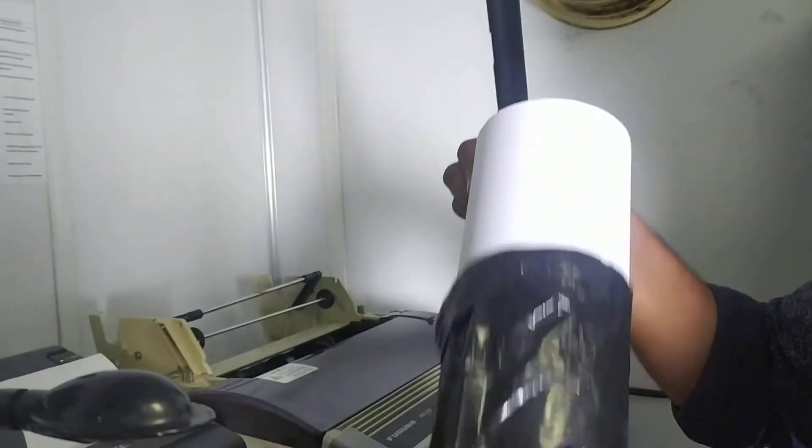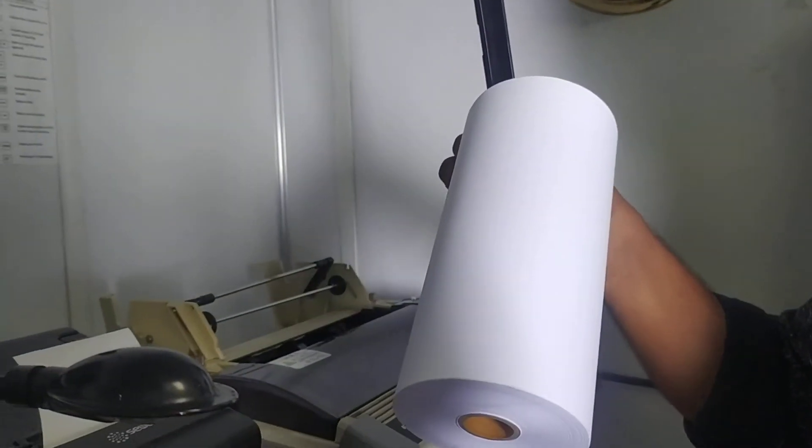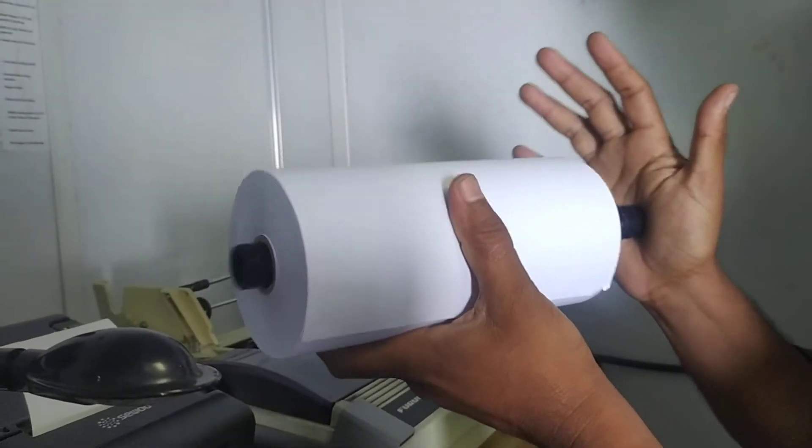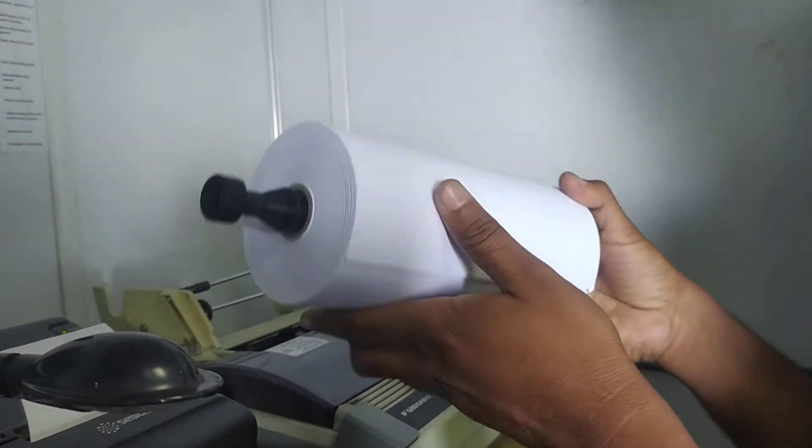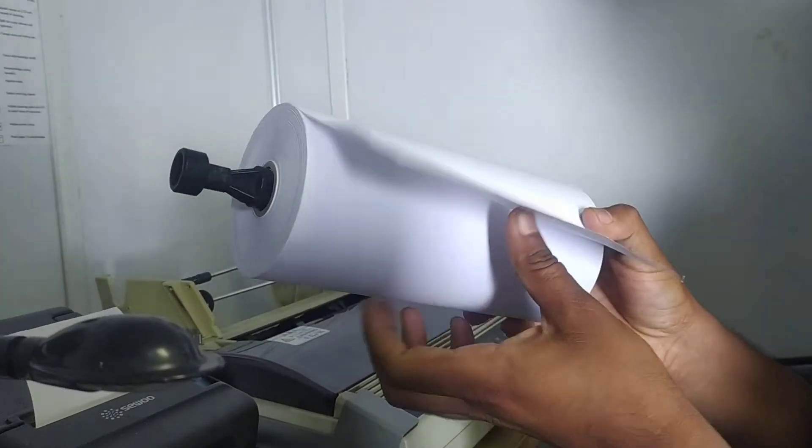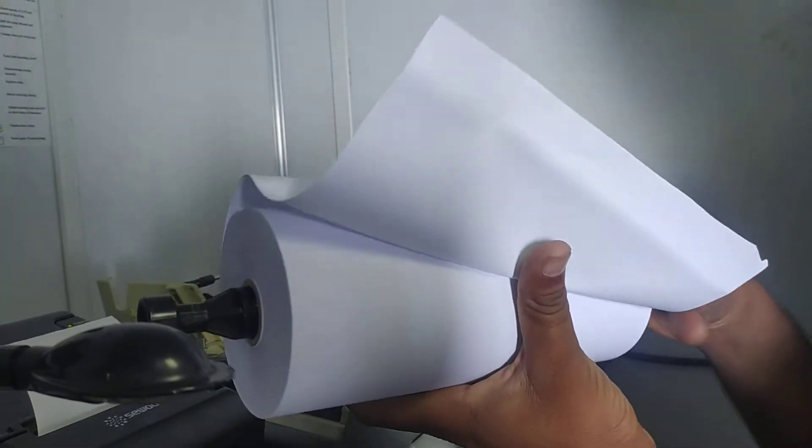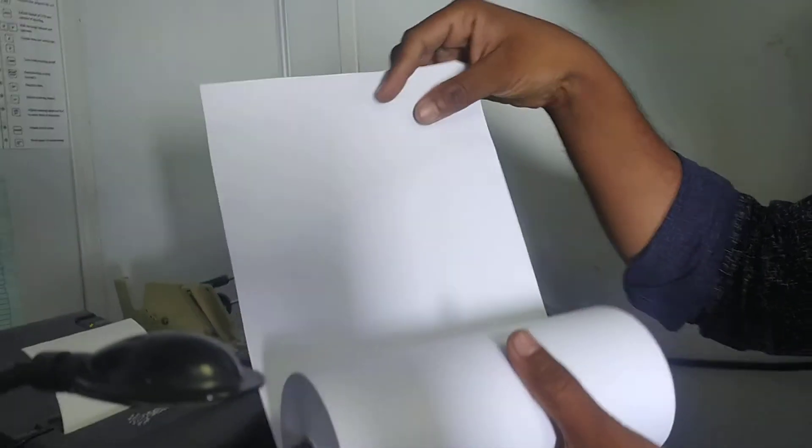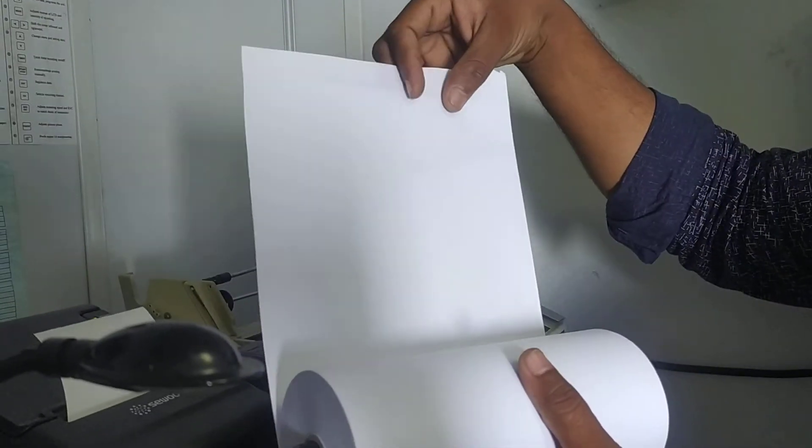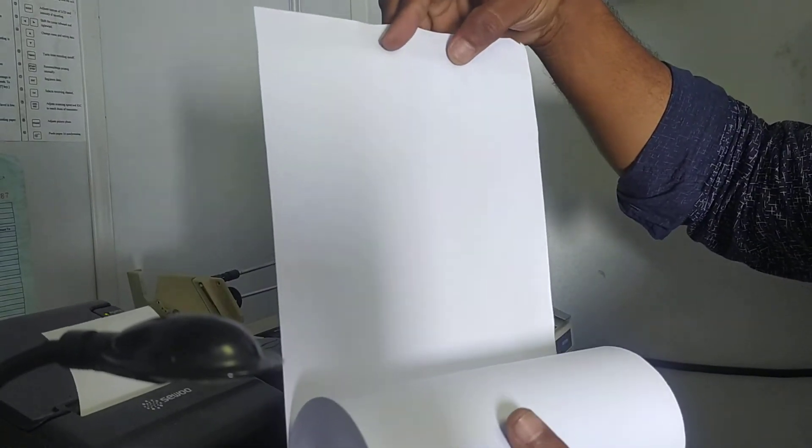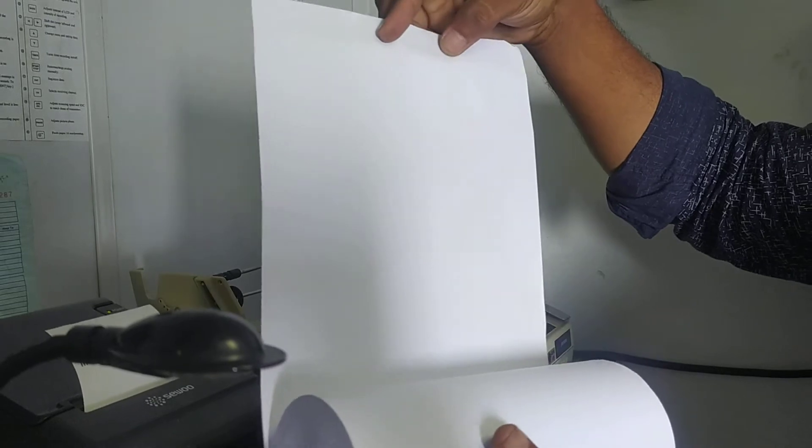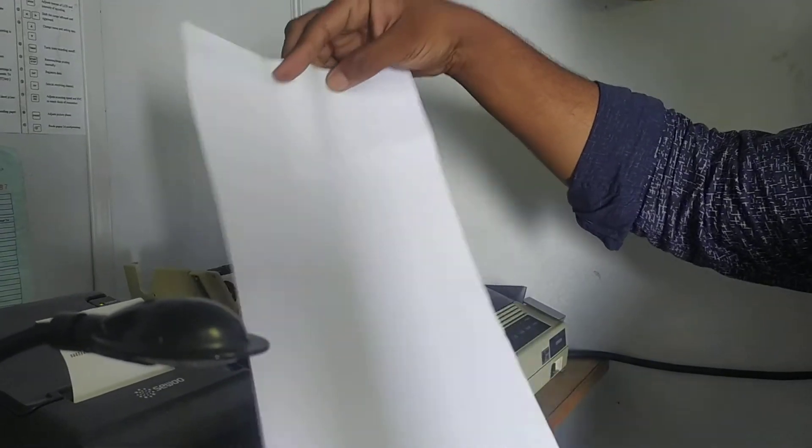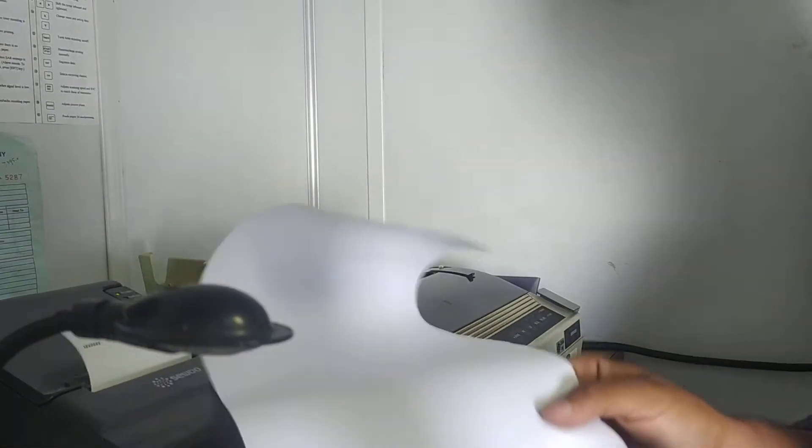Take it out and push it inside. Since this is a new SAT-C roll, it will be having a bit of gum inside. You don't want that to get into your printer head, so you tear a bit of it.